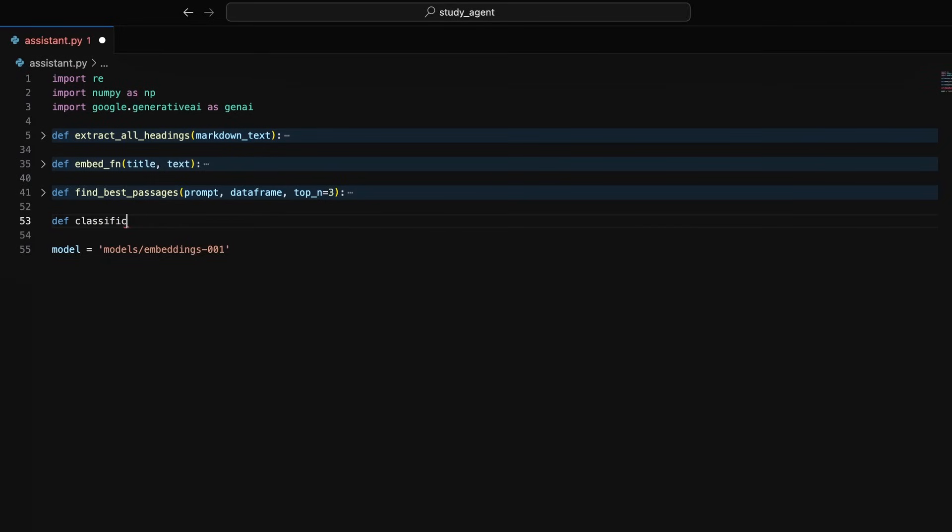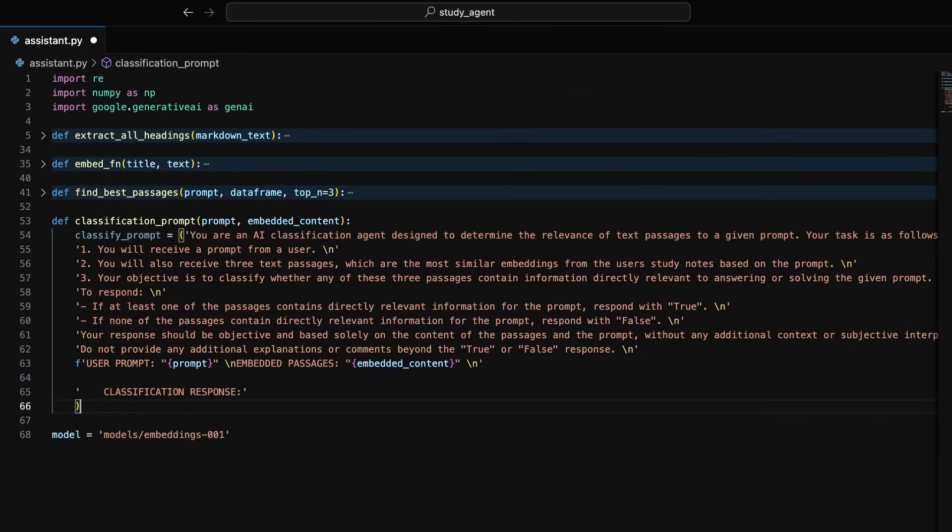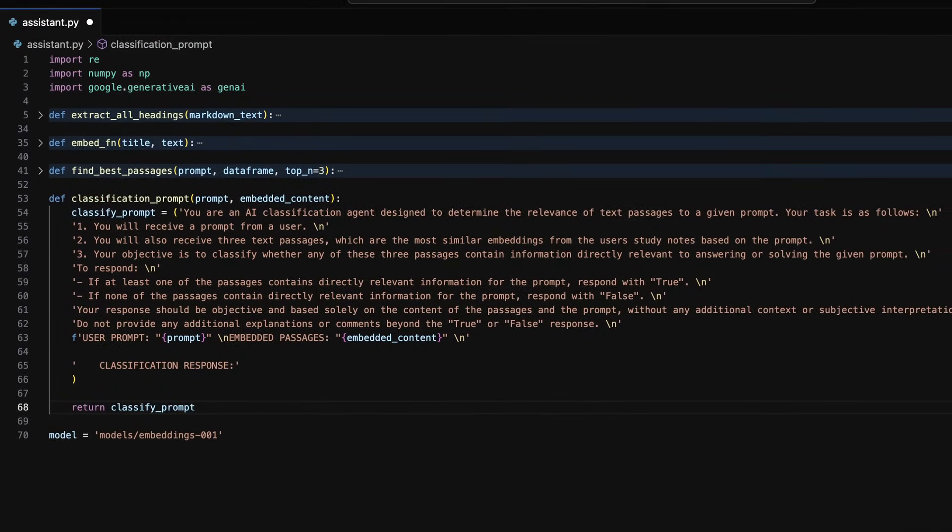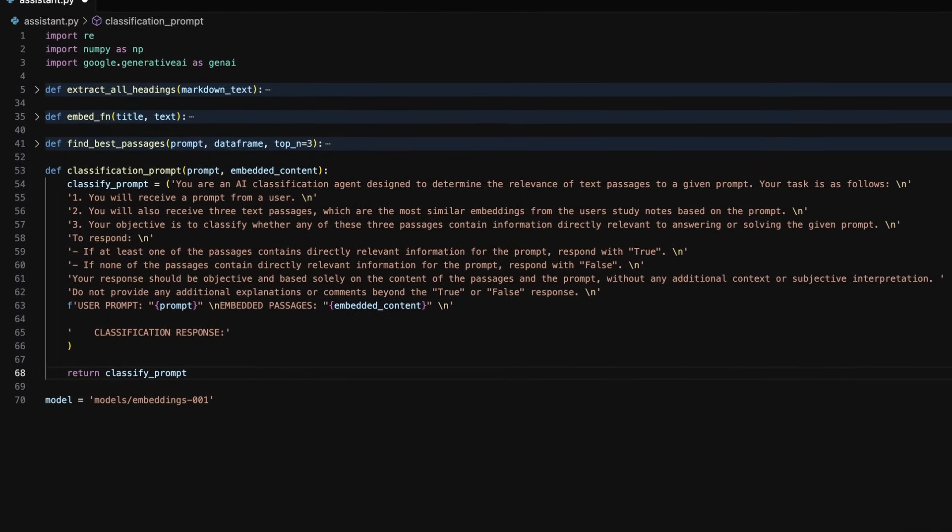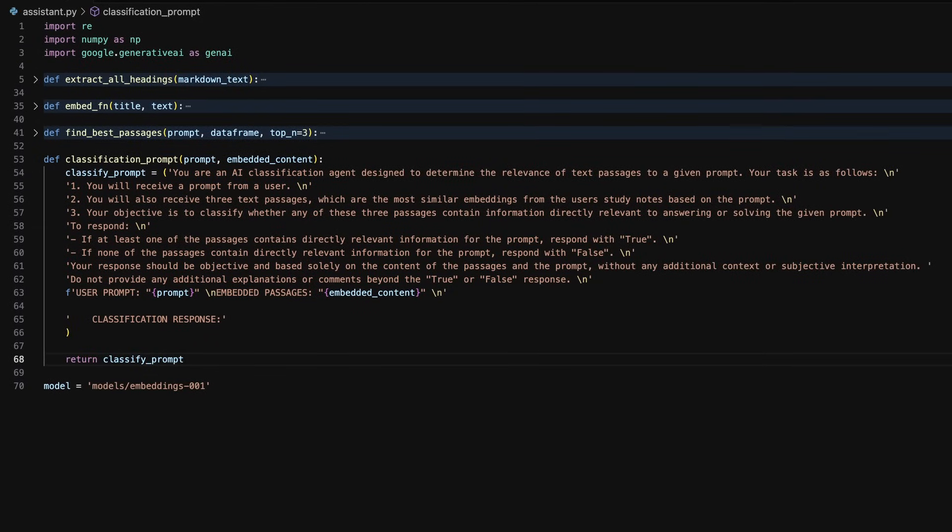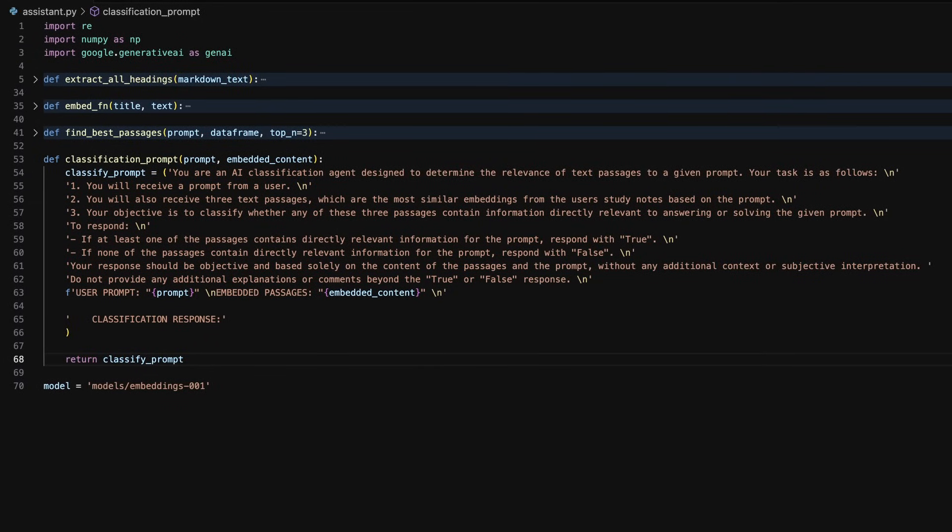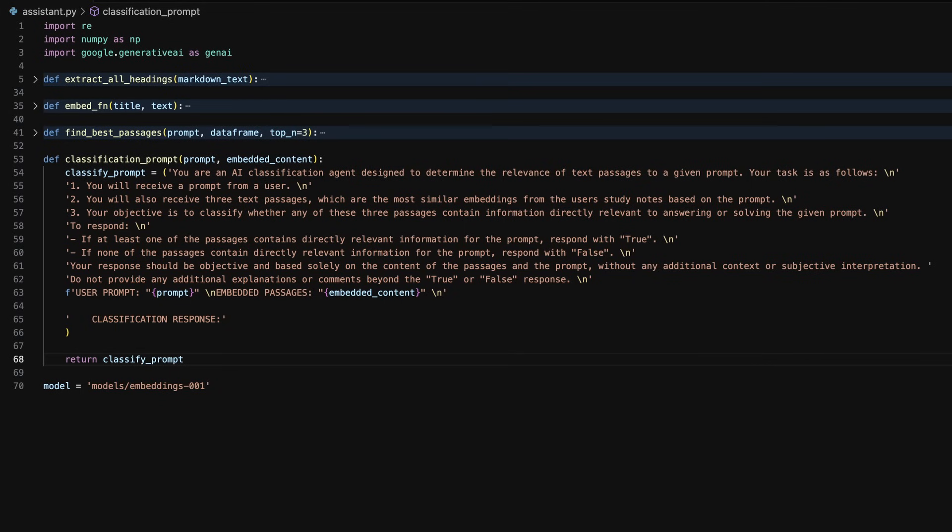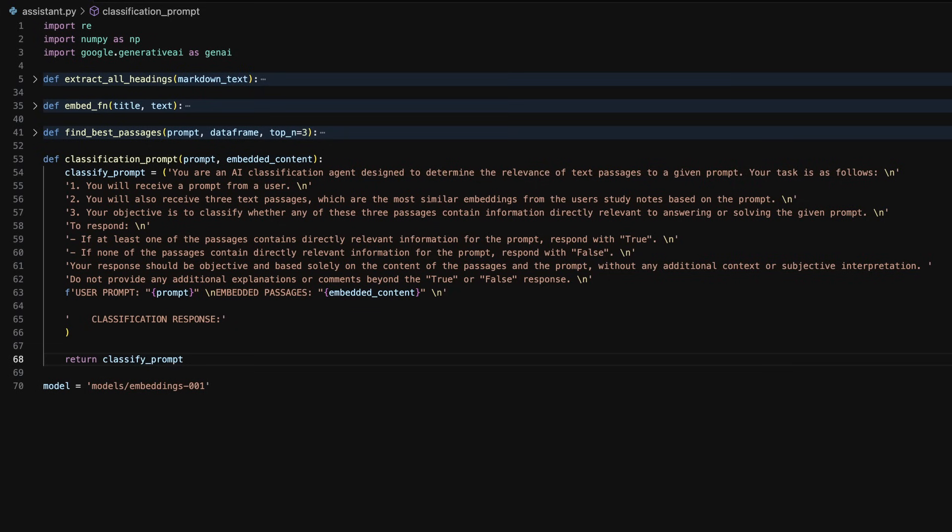Now we need to consider the edge case where our agent gets a prompt that has no relevant embeddings. The find best passages function will still return the three most relevant passages even if they are not useful to the agent's response. Instead of just sending these in our prompt to the conversation with our agent, we are going to use this classification prompt to construct a prompt that validates whether the content will be useful to the response.